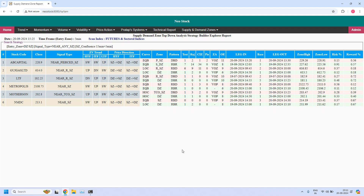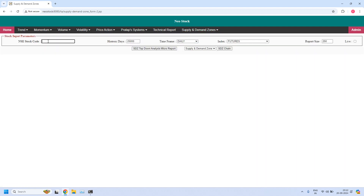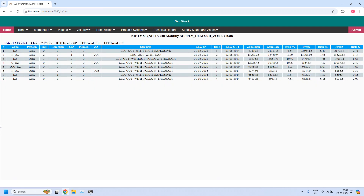This is about stocks near demand and supply zones. We also identified daily and 75-minute high liquidity zones. Next, let us generate the Nifty and Bank Nifty supply demand zone chain, starting with Nifty from the monthly time frame. I am generating the monthly supply demand zone chain for Nifty. Always look at the zone column to identify the high liquidity zones, and also look at the pierced column — pierced zones are not valid. Also look at the LTF trend, ITF trend, and HTF trend.